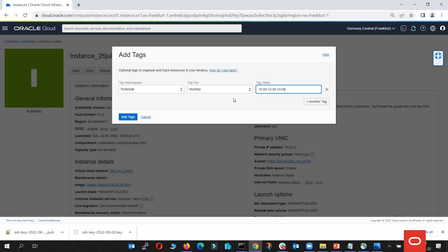And so on. Outside of those intervals, the instances will be off. So we'll go with add tags.